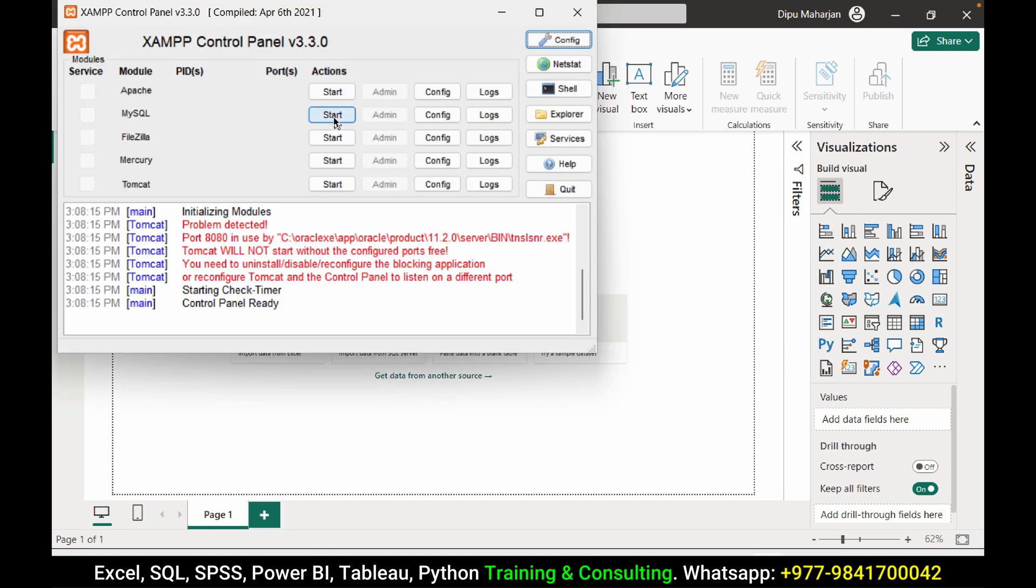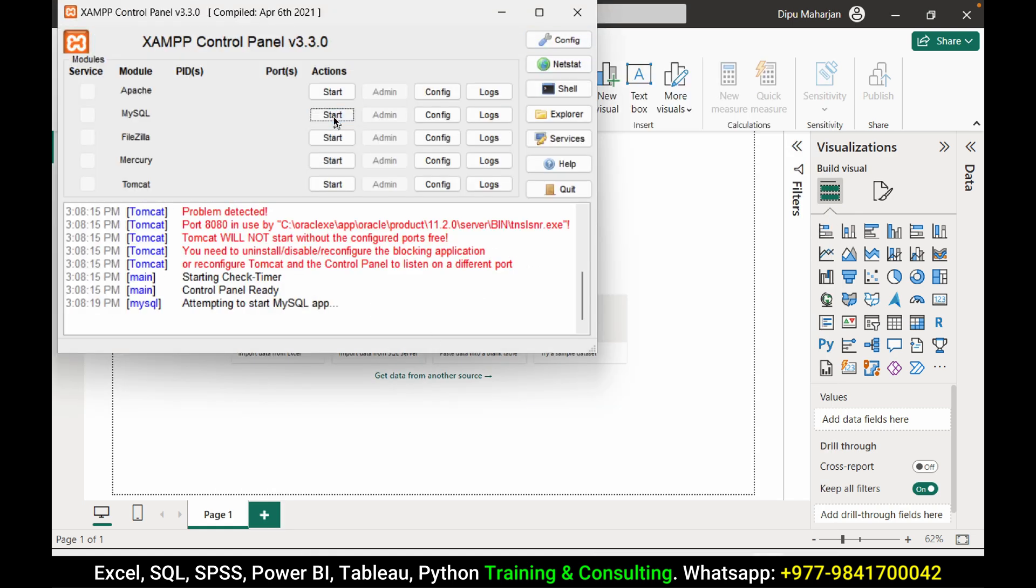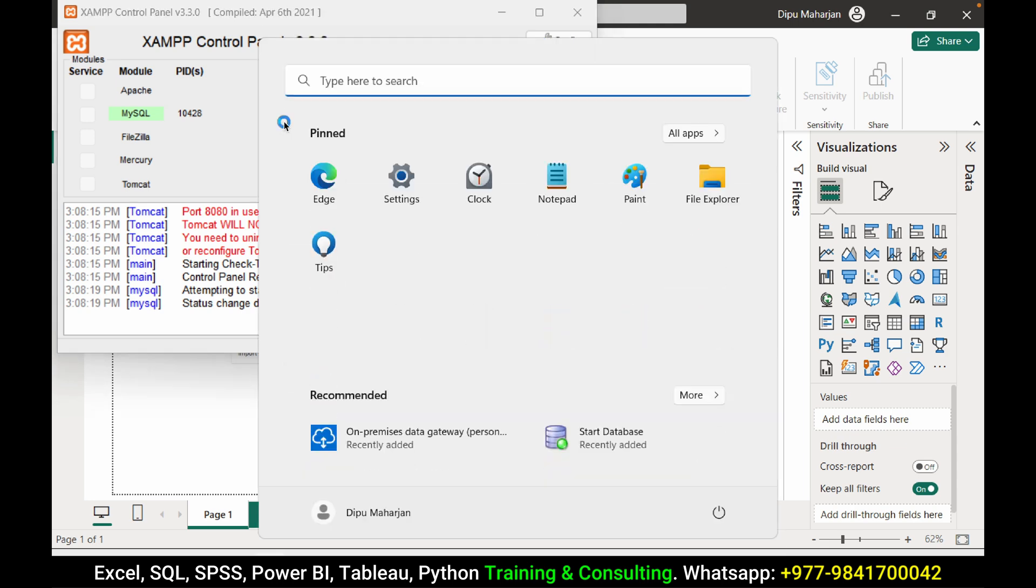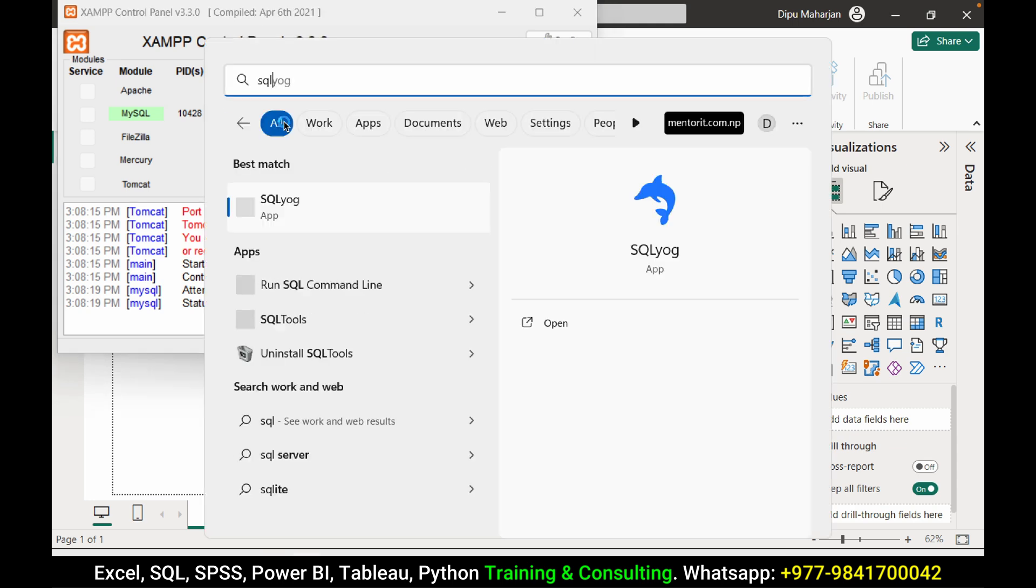Start the MySQL database. It is now up and running. Now I want to show you which database I want to connect. To show the data, I am going to connect database from the SQL Yorg.